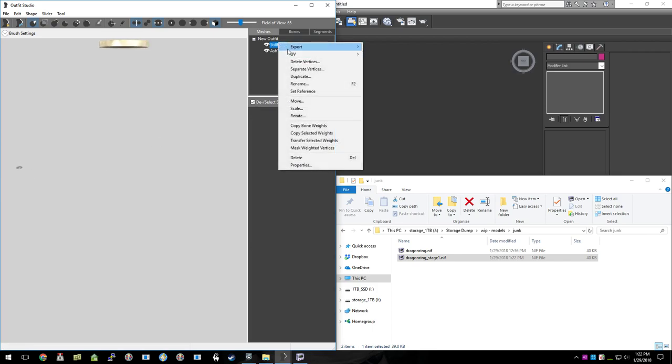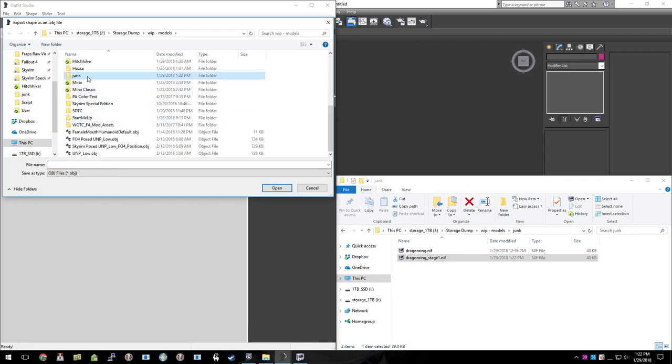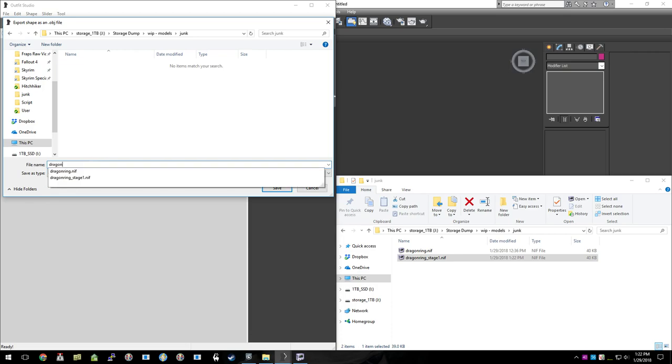And we're going to export that to an object, obj. And where is my junk folder? There it is. I'll call that Dragon Ring Stage 1 obj.